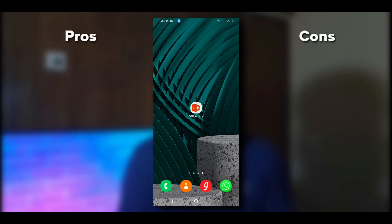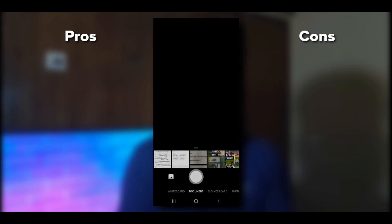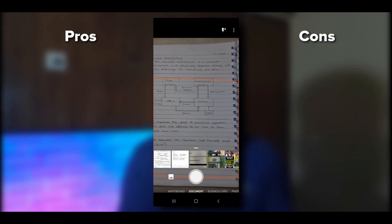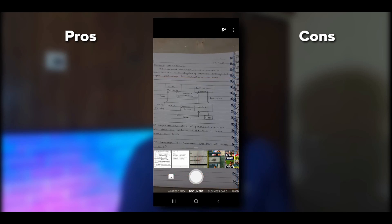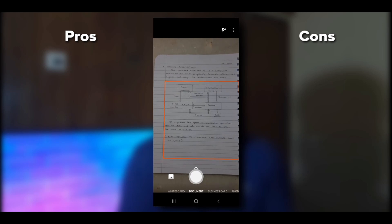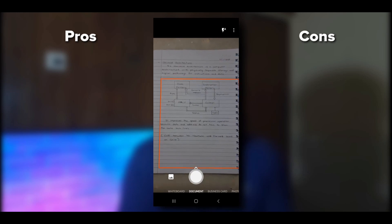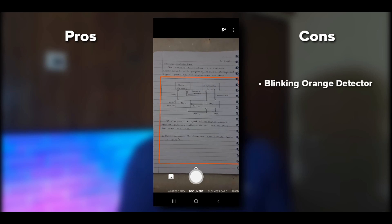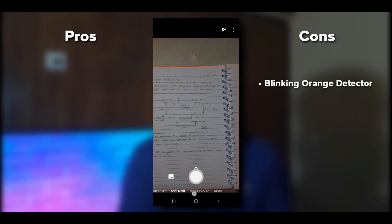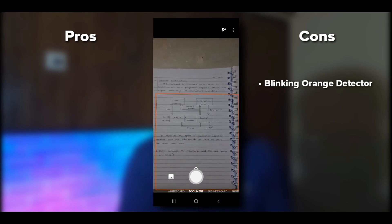This is the Microsoft Office Lens application. Unlike CamScanner which opens a dashboard, this app opens the camera directly. As soon as you open it, you'll see an orange line that keeps blinking — it's kind of annoying, which is one of the cons. You have sections here: business card, photo, whiteboard, and document. Let's go with document.